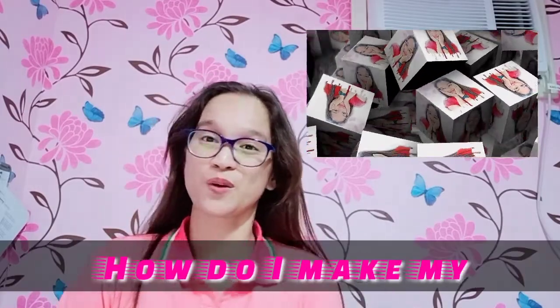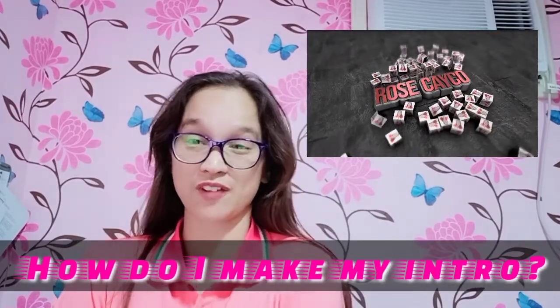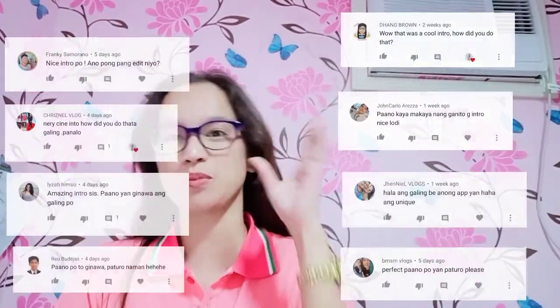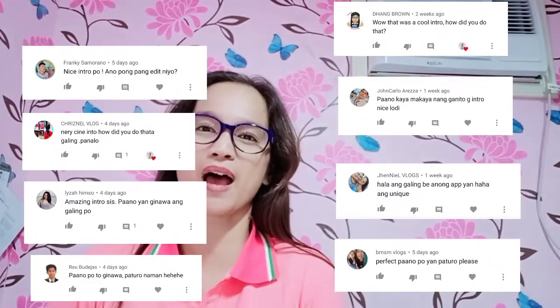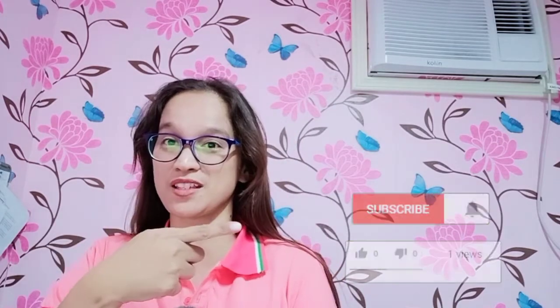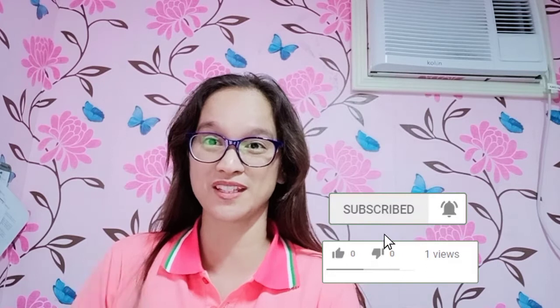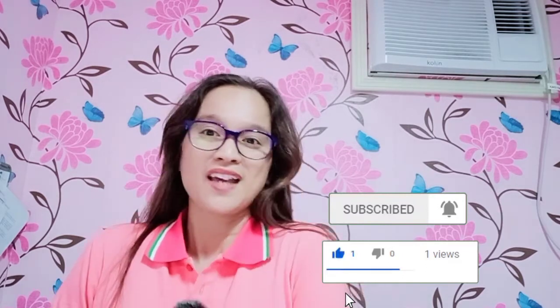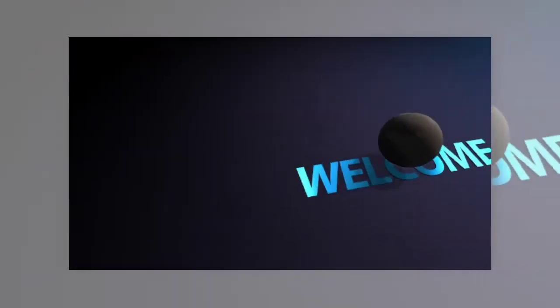actually what I'll teach you is how I made or make my intro. If you notice, it has a 3D effect. Many people are asking in the comment section of the intro how I do it. So if you want to know how I do this, please don't forget to click like and subscribe to my channel so you'll be updated on my videos. And this is my tutorial! Thank you!